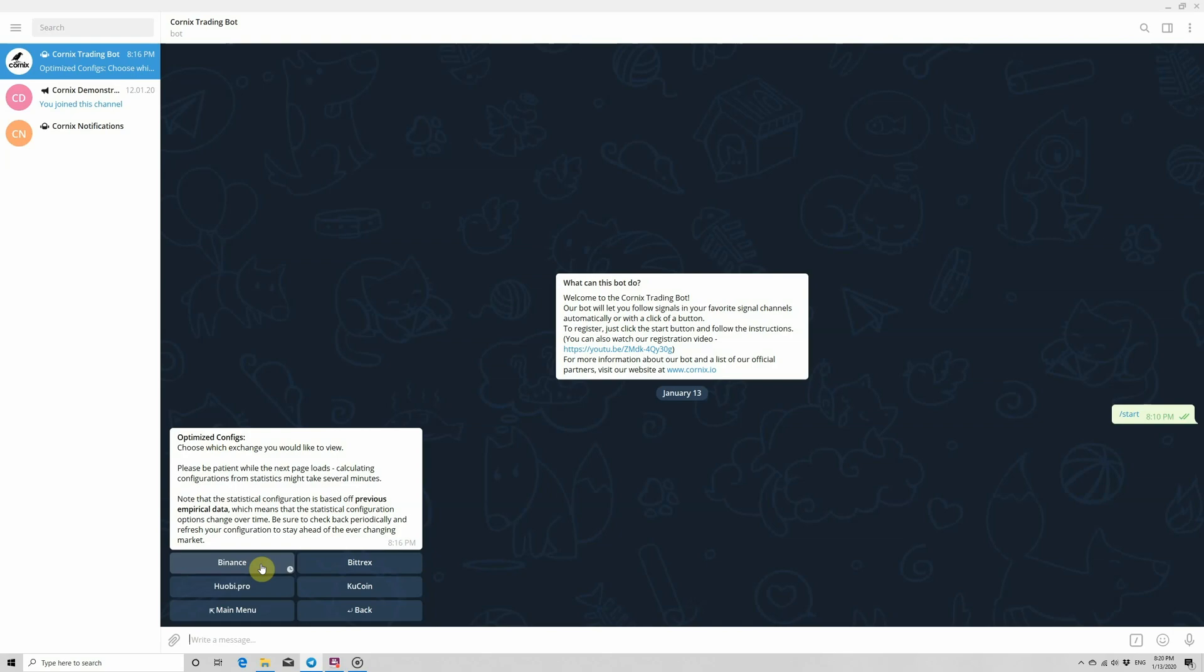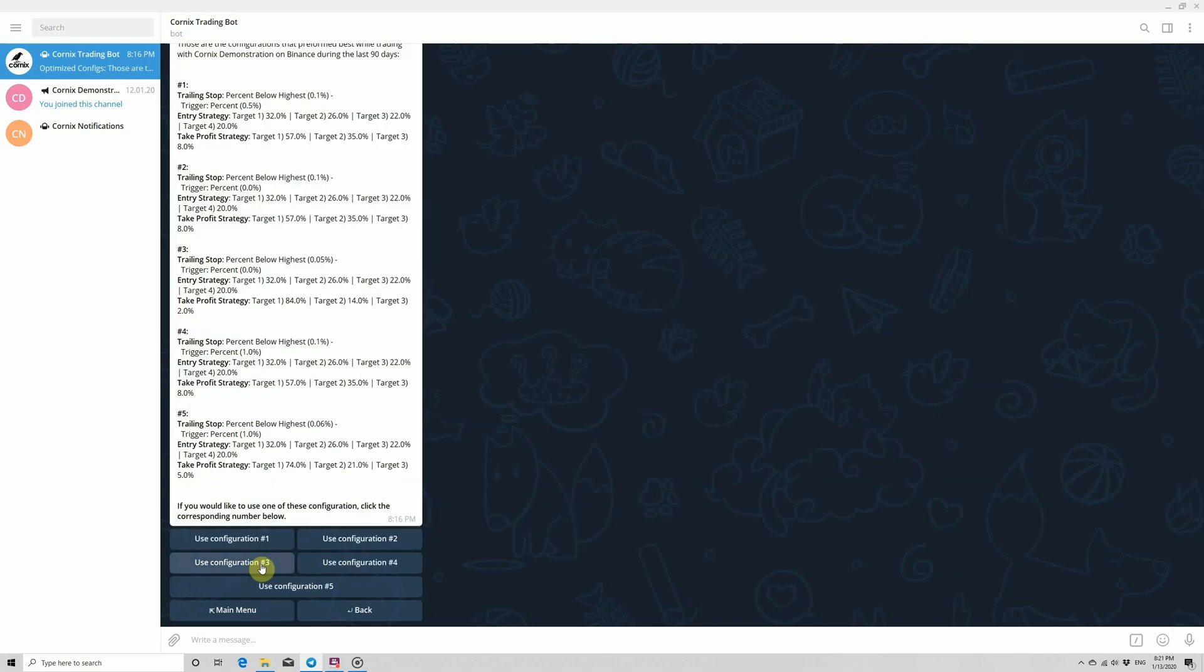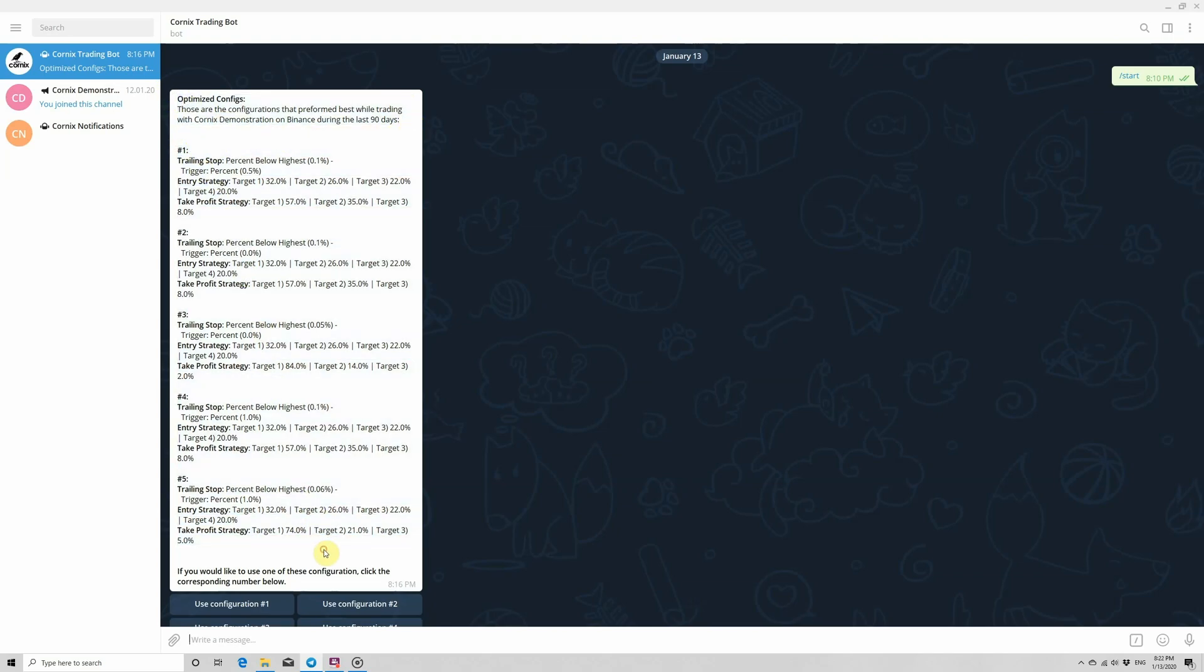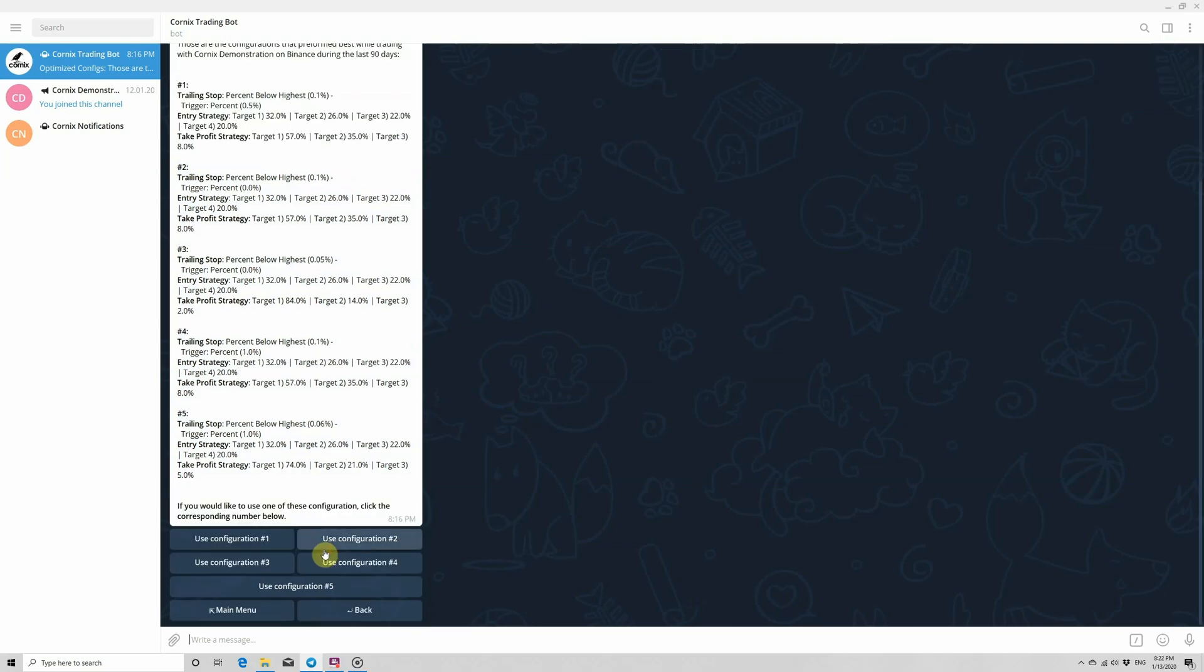Proceed to wait a few moments while the bot processes the request and calculates the optimized configurations based on the channel and selected exchange. When the bot finishes processing the information, you will see a list describing the different optimized configurations you can choose from. Proceed to click the button that corresponds to the configuration listed above.